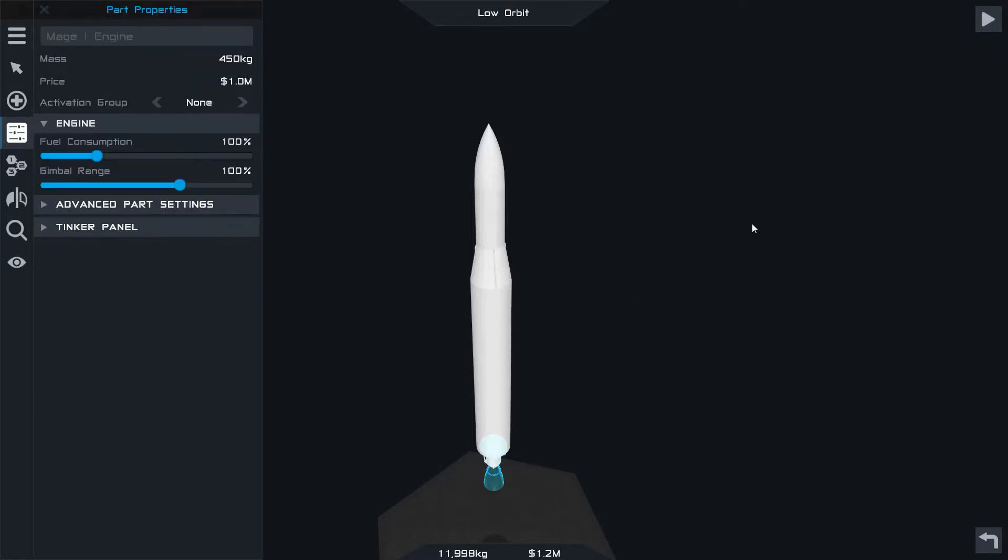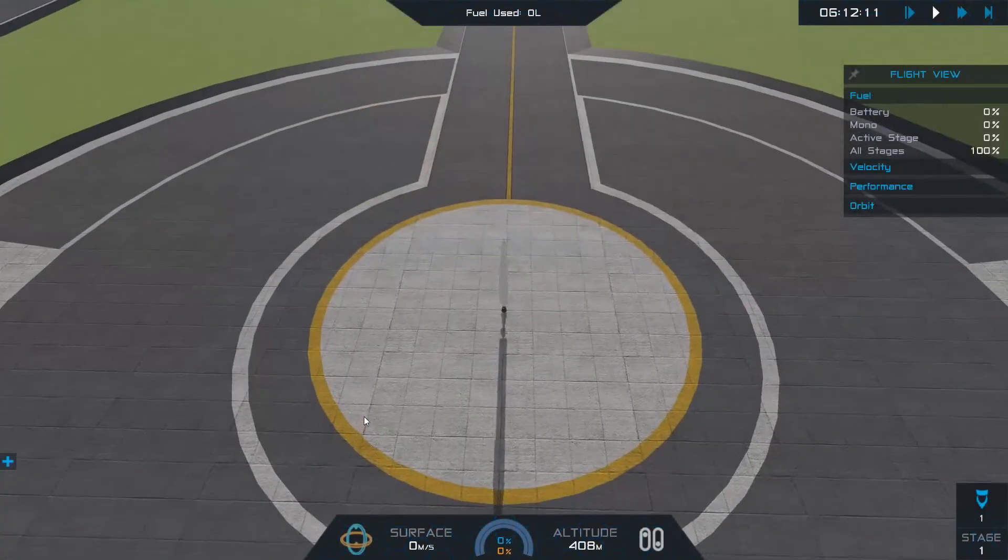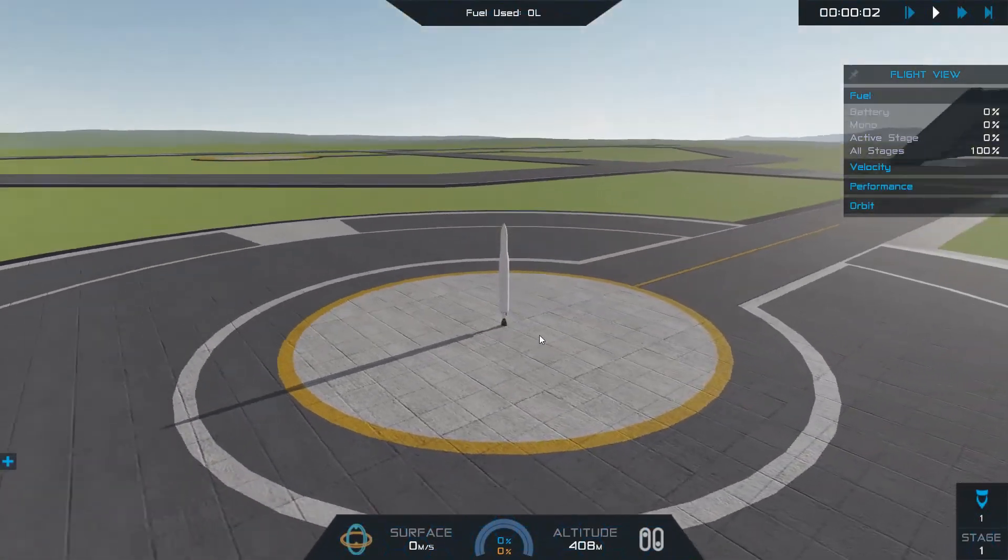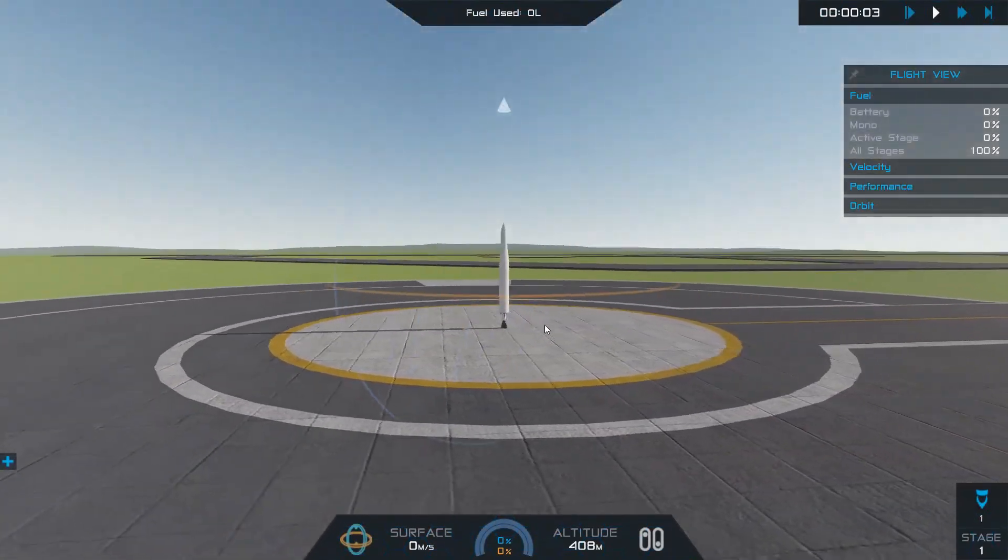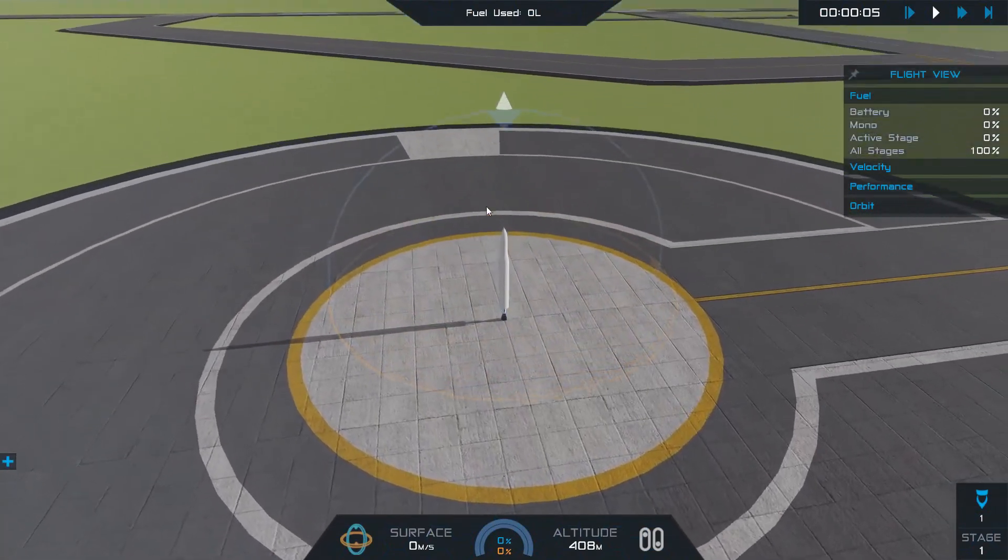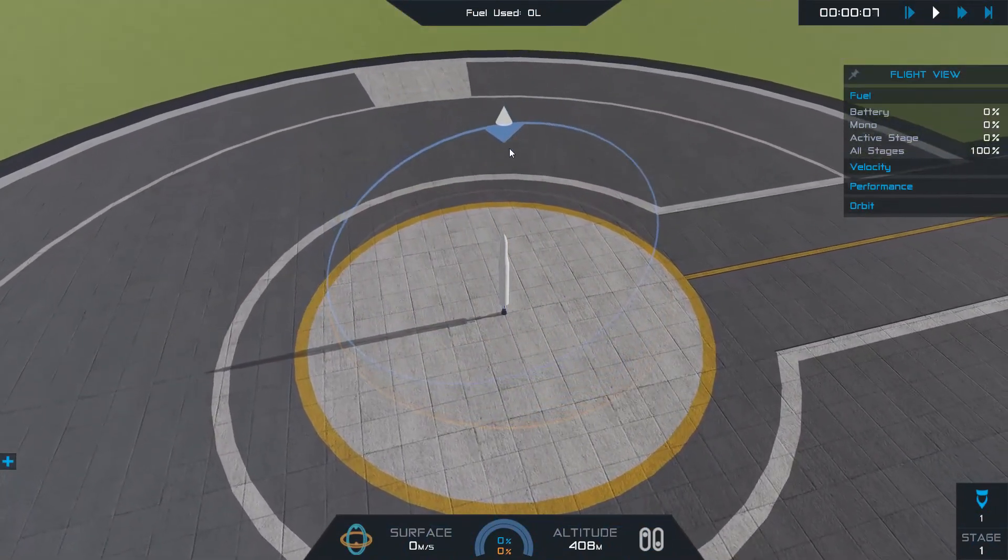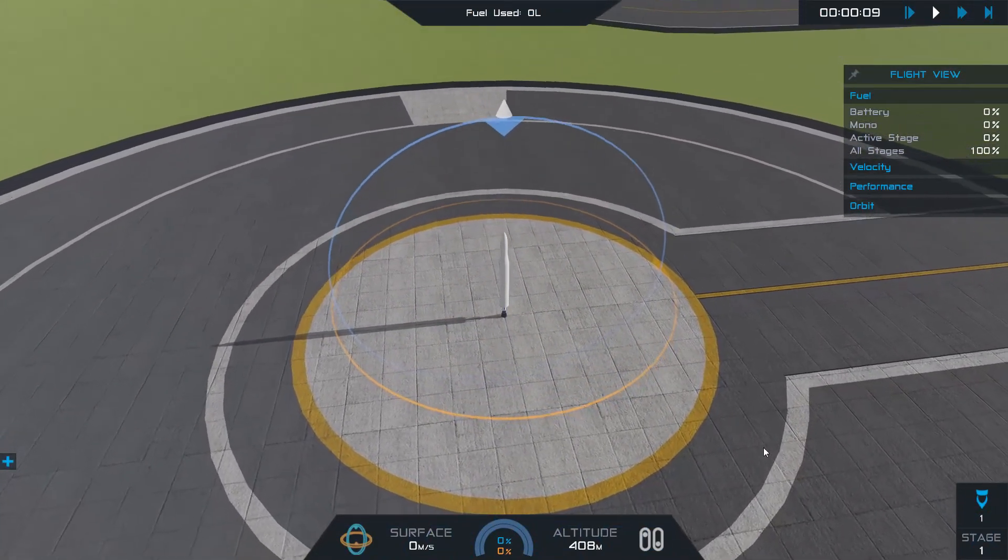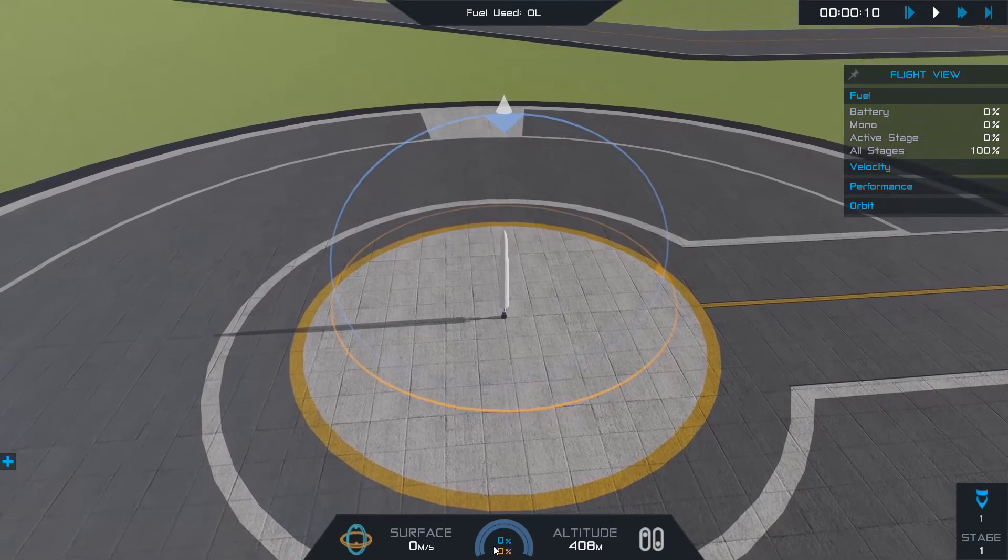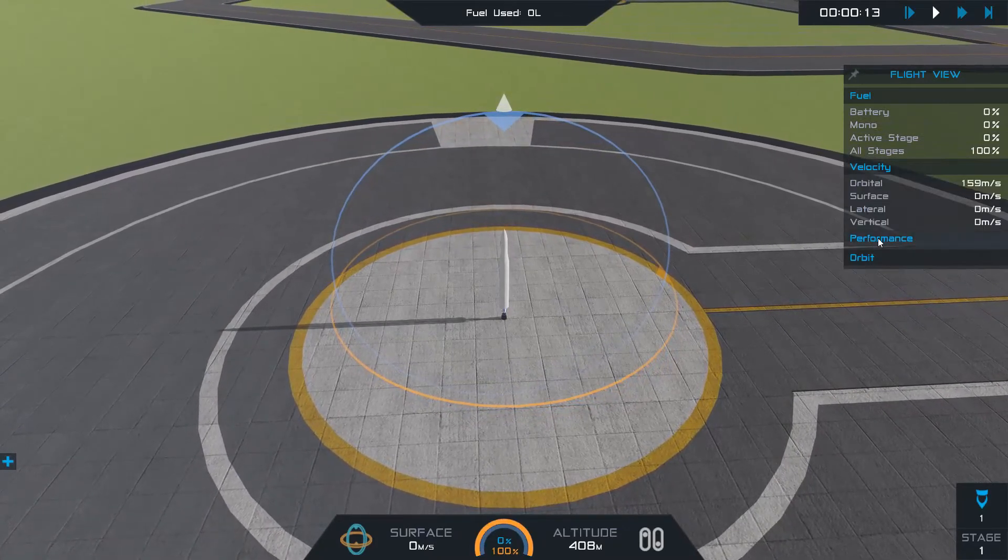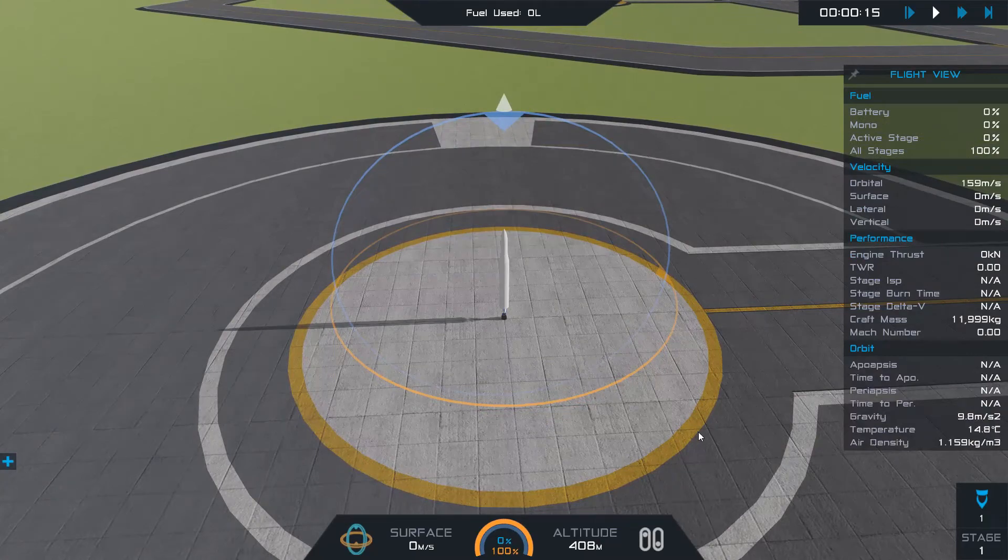So I'm going to go ahead and launch this and show you how the sequence goes. I use the Mage engine as the first stage engine. It's got plenty of thrust for this. You can hit enter to engage the automatic tracking. I'm going to turn on some parameters here so we can see the flight parameters and launch it with full throttle.